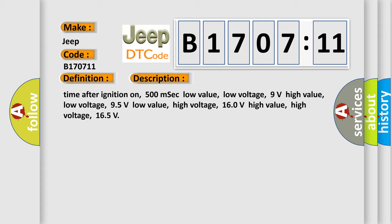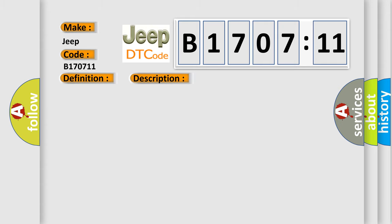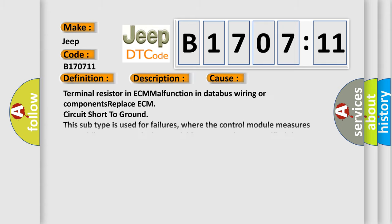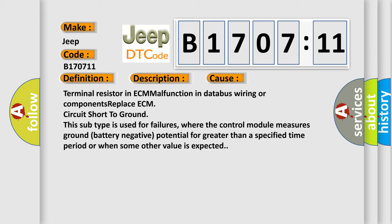This diagnostic error occurs most often in these cases: terminal resistor in ECM malfunction in databus wiring or components, replace ECM, circuit short to ground.